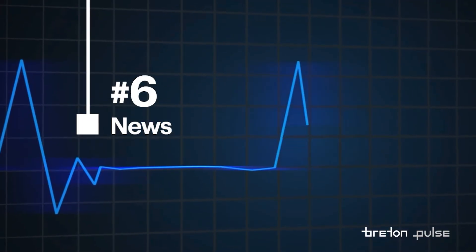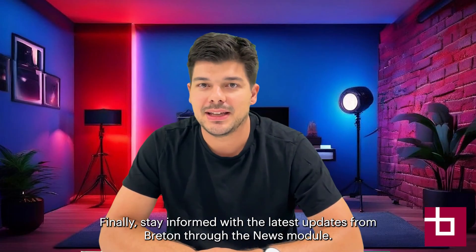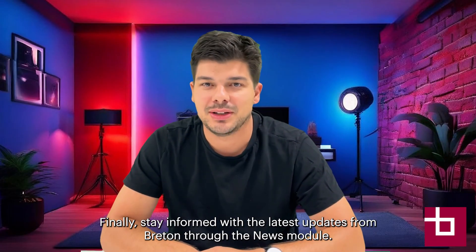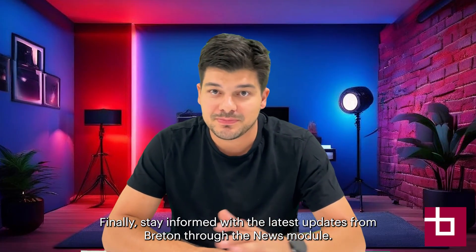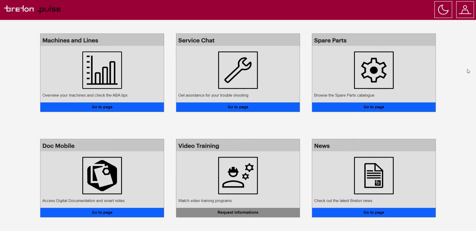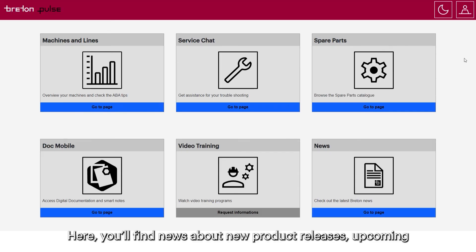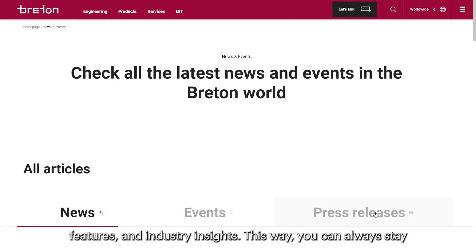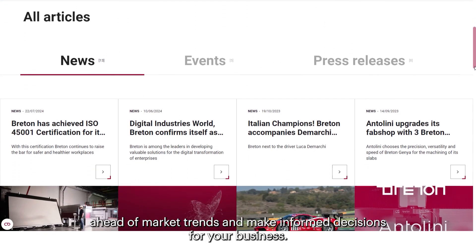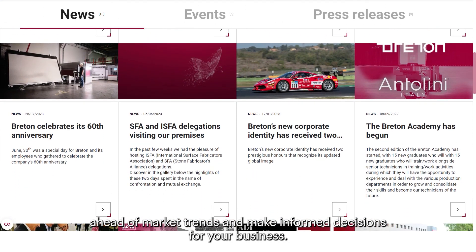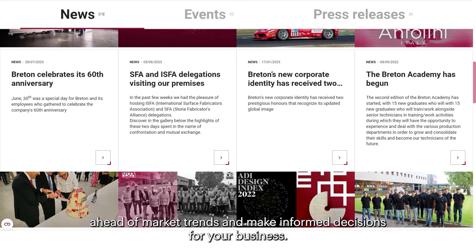6. News. Finally, stay informed with the latest updates from Breton through the News module. Here you'll find news about new product releases, upcoming features, and industry insights. This way, you can always stay ahead of market trends and make informed decisions for your business.